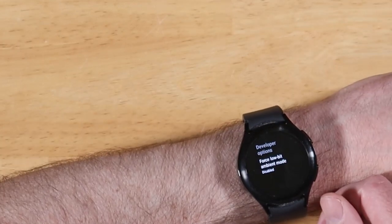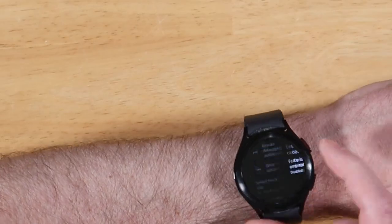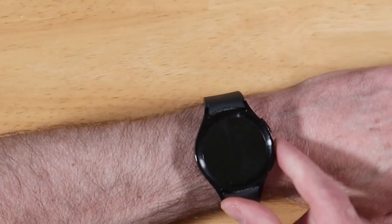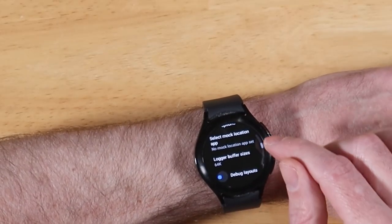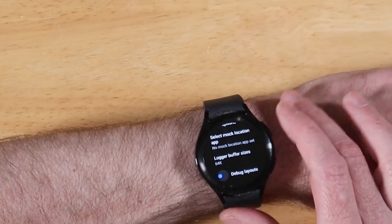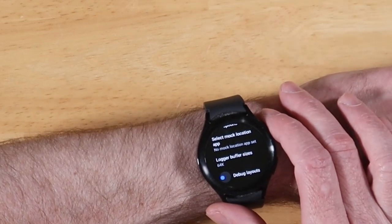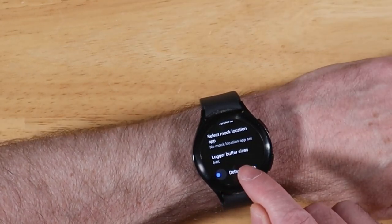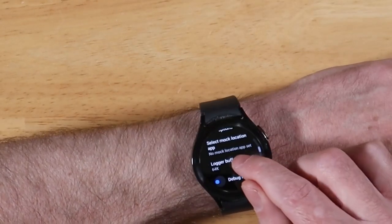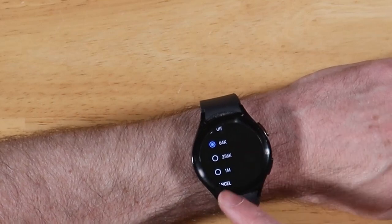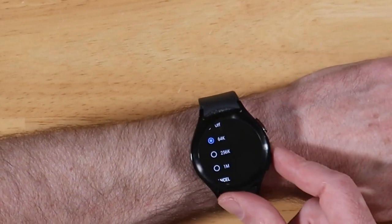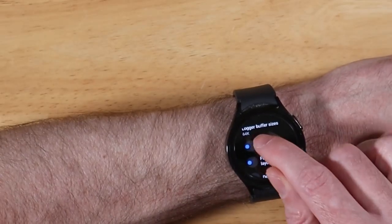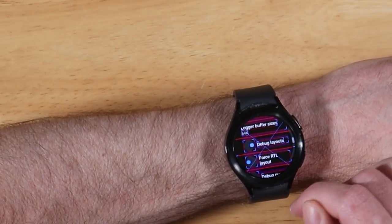We can also view the developer options details, which has something I'm not even fully familiar with. As we scroll down a little bit, we can select a mock location — this is for fine-tuning applications that use GPS if you want to test location services as a developer. We also have a logger buffer size, which lets you pick different sizes for the log files stored on your device when it's logging debugging information.